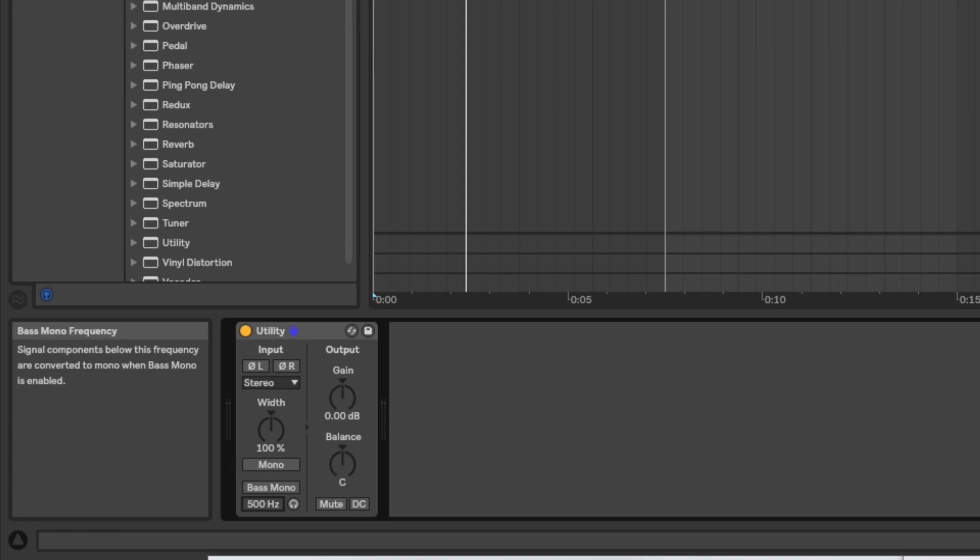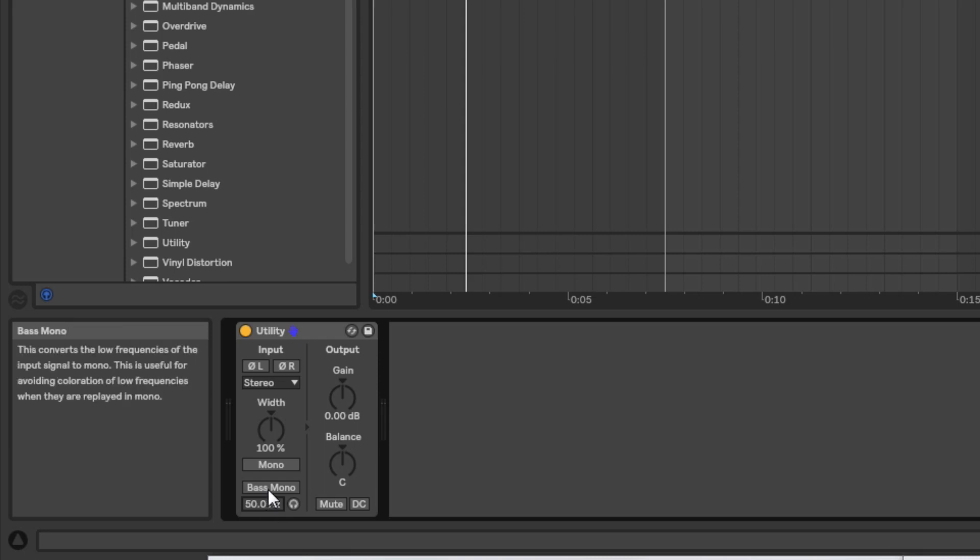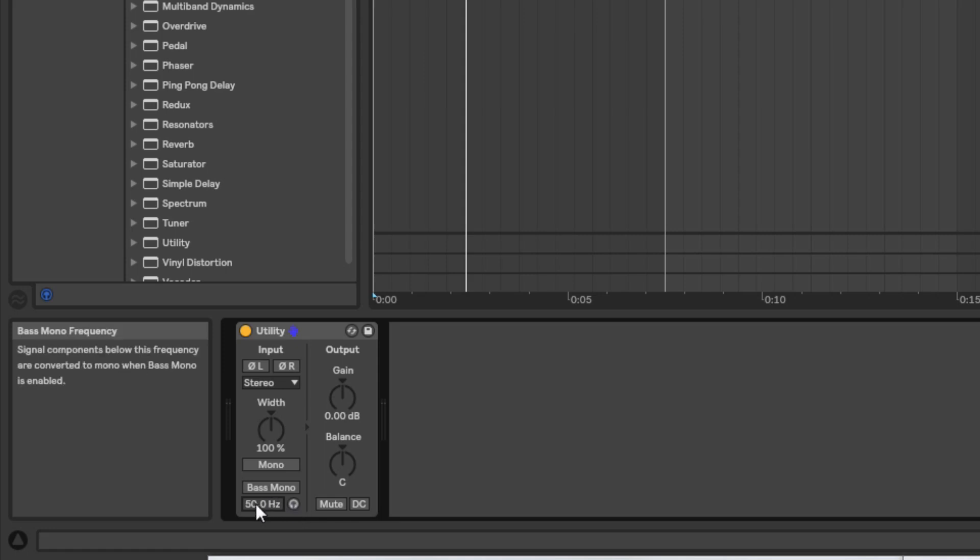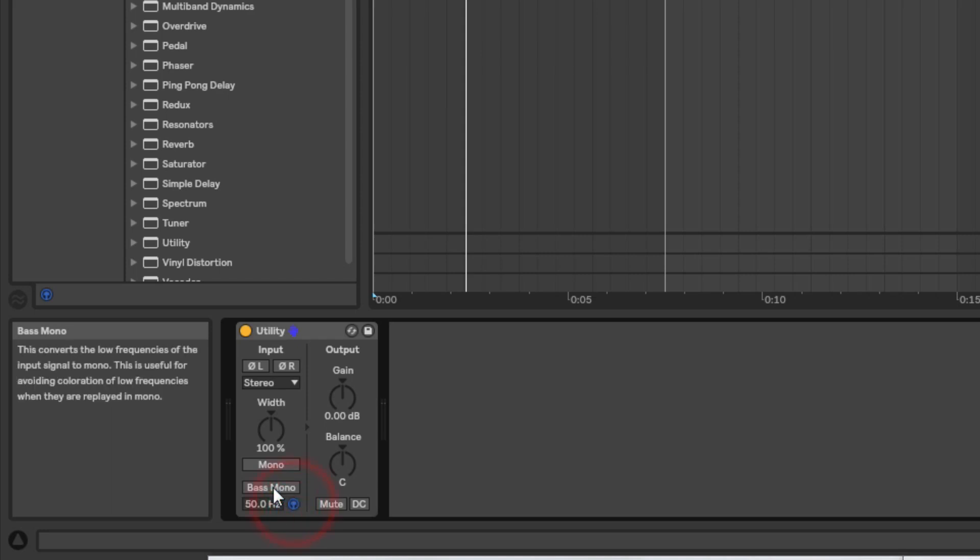And it allows you to, anything below that frequency is going to be switched over to mono only. It's going to become mono only, and what we can do is we can use this little icon here. I think that's a headphone icon. What this is going to do is solo the frequency or the audio below this frequency, so you only hear what's below this frequency. So let's have a listen to it in the context of this bass line. Let's just switch it on.